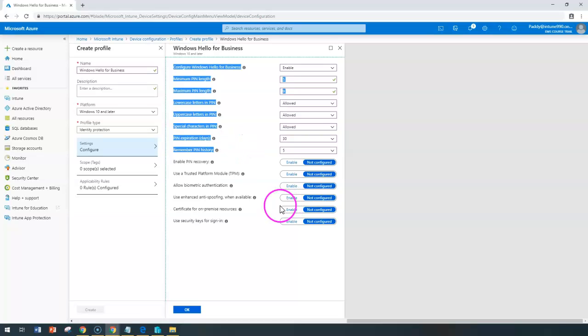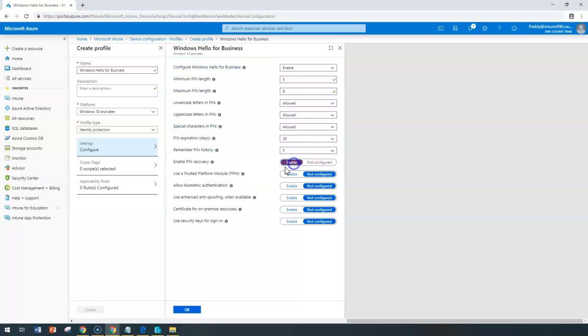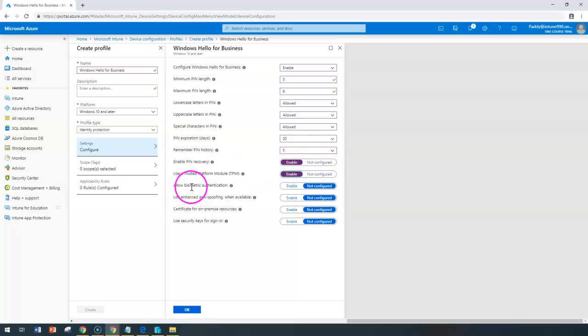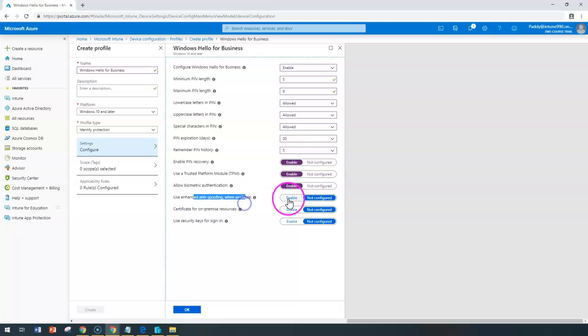You can also configure PIN recovery options if you choose, and the TPM option you can enable. You can also enable biometric authentication and configure anti-spoofing if it is available.